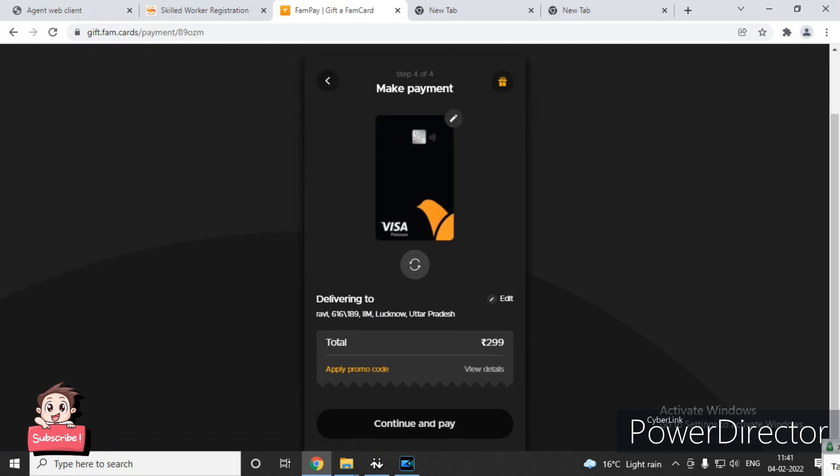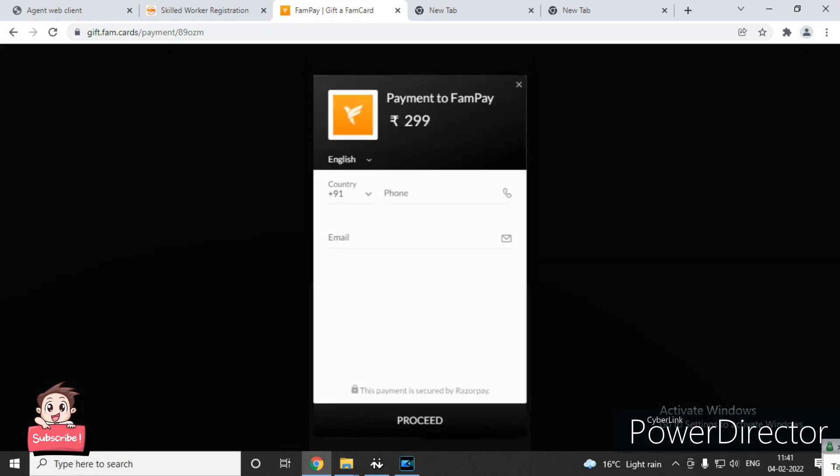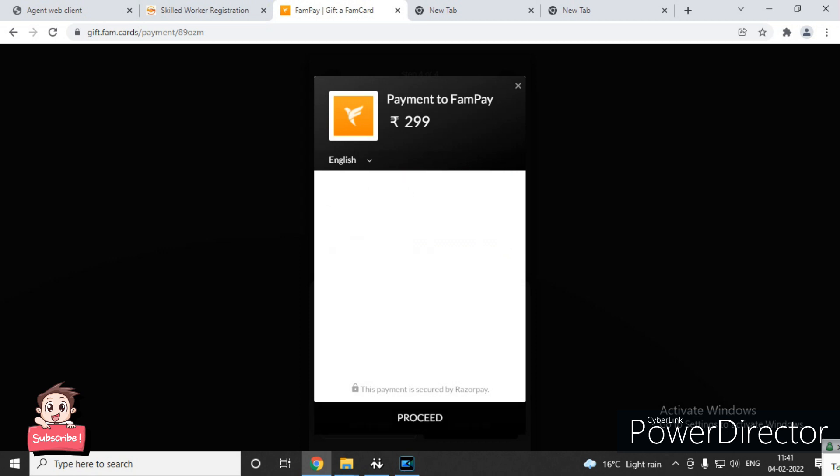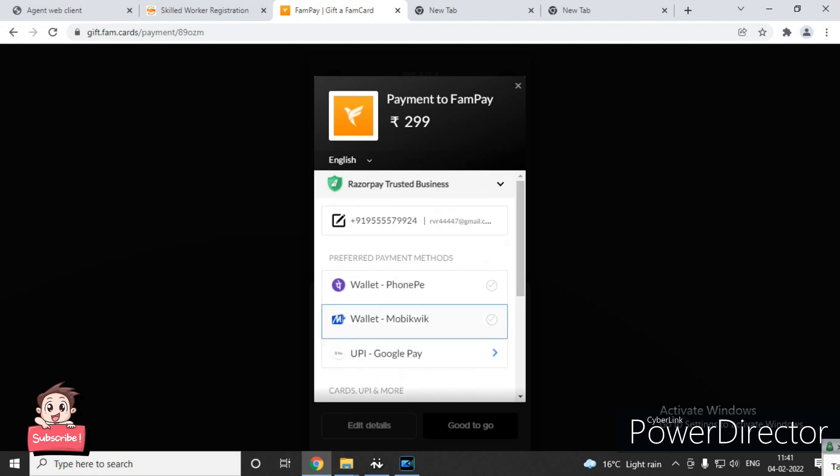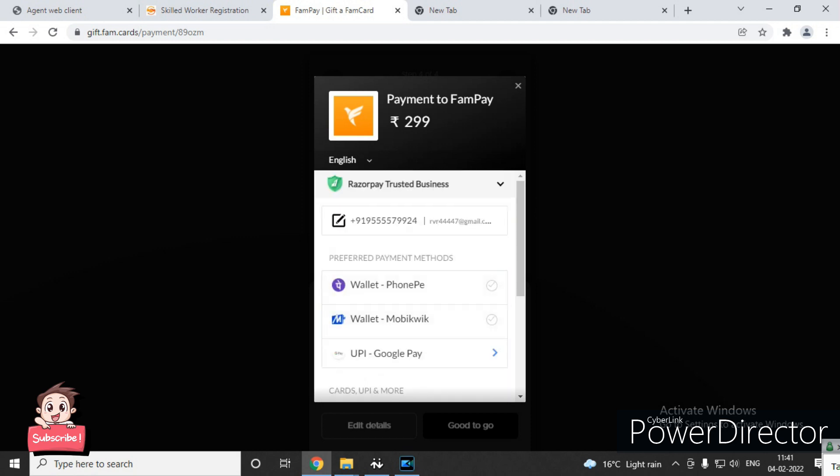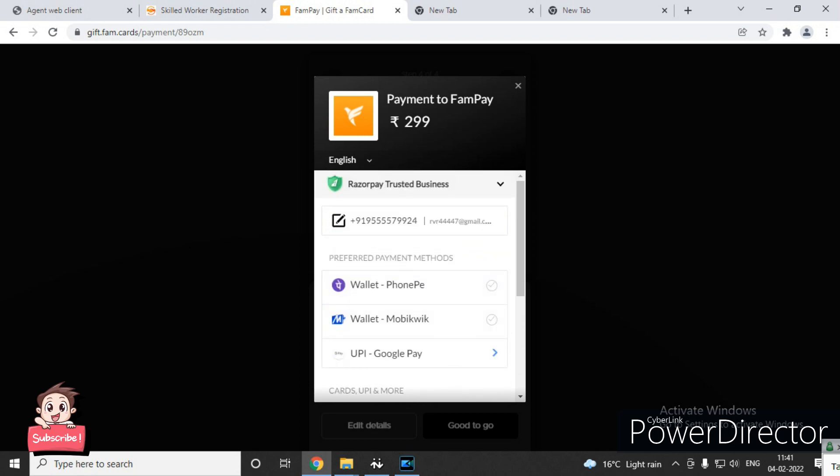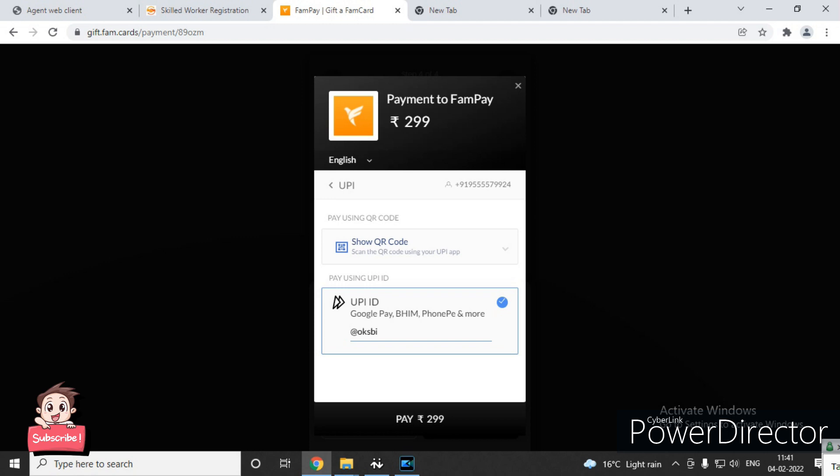If you have a promo code, you can apply it here. Continue and pay - click 'Good to go'. After that, type your mobile number and log in. Then type your email and proceed.